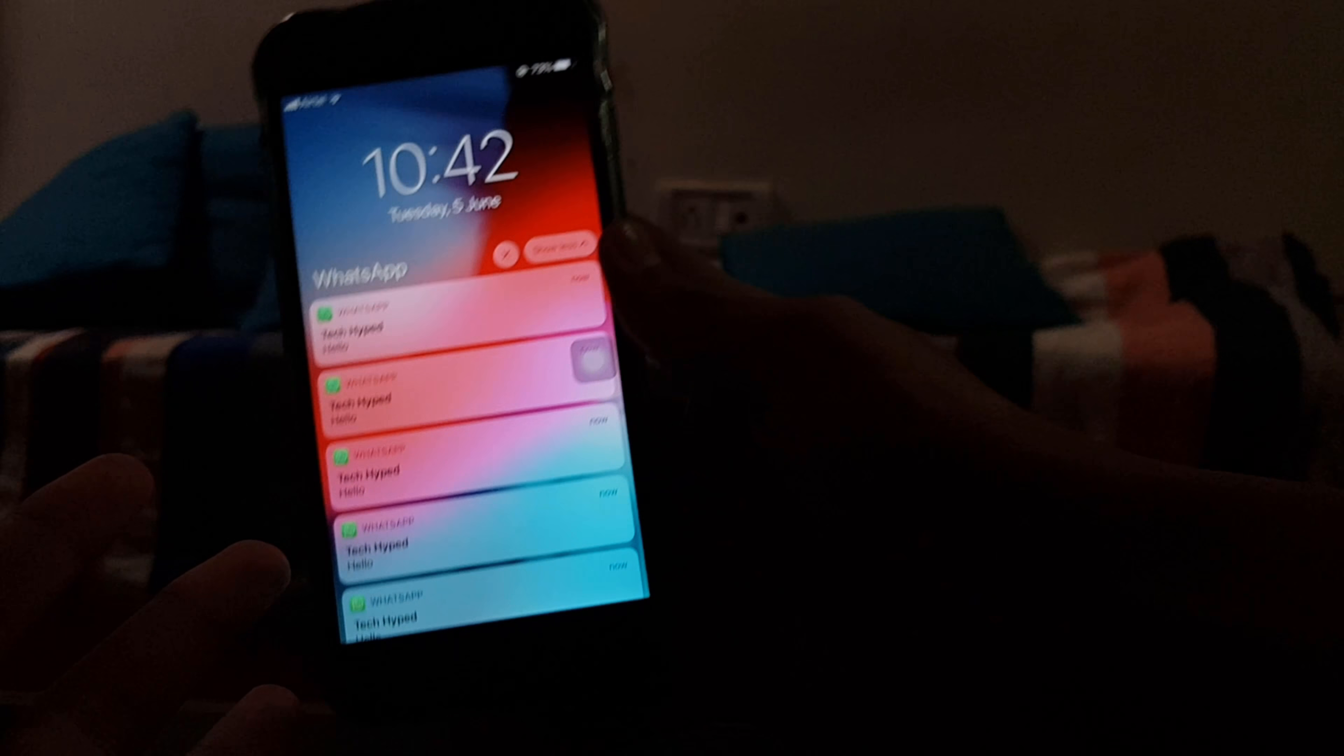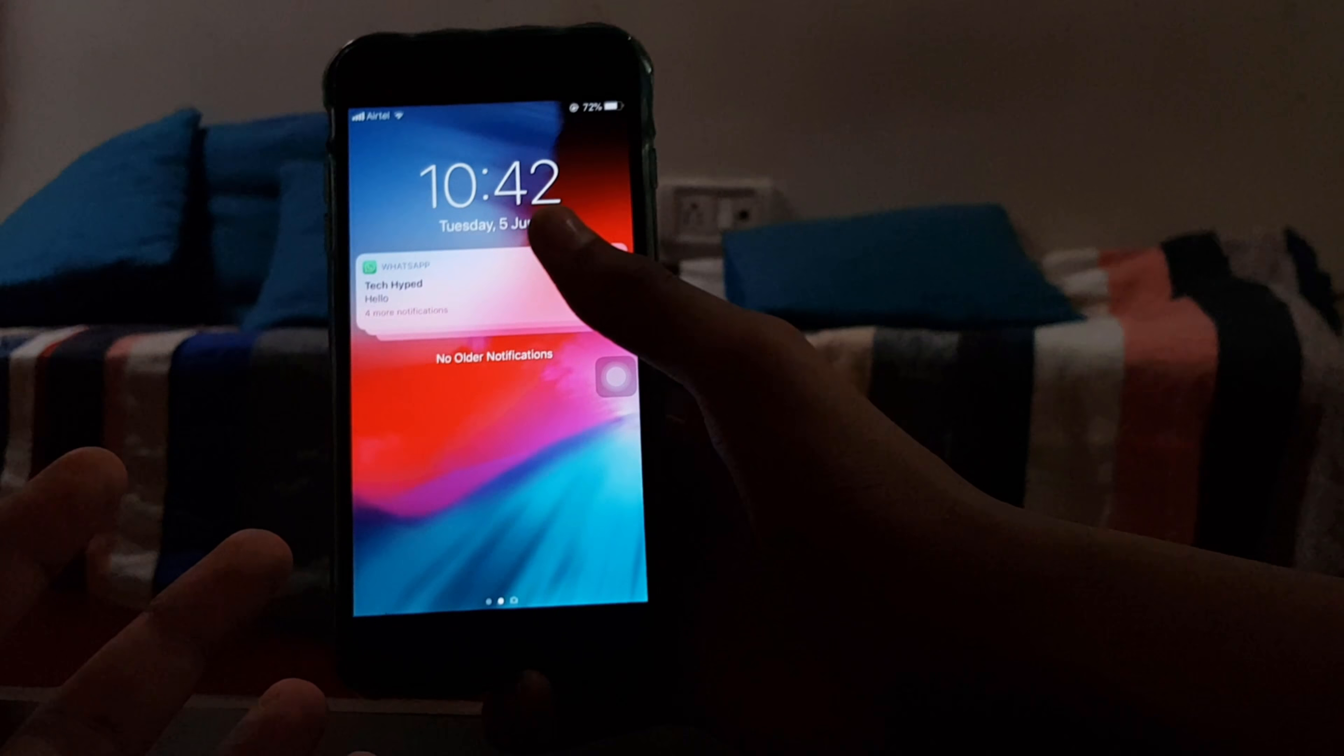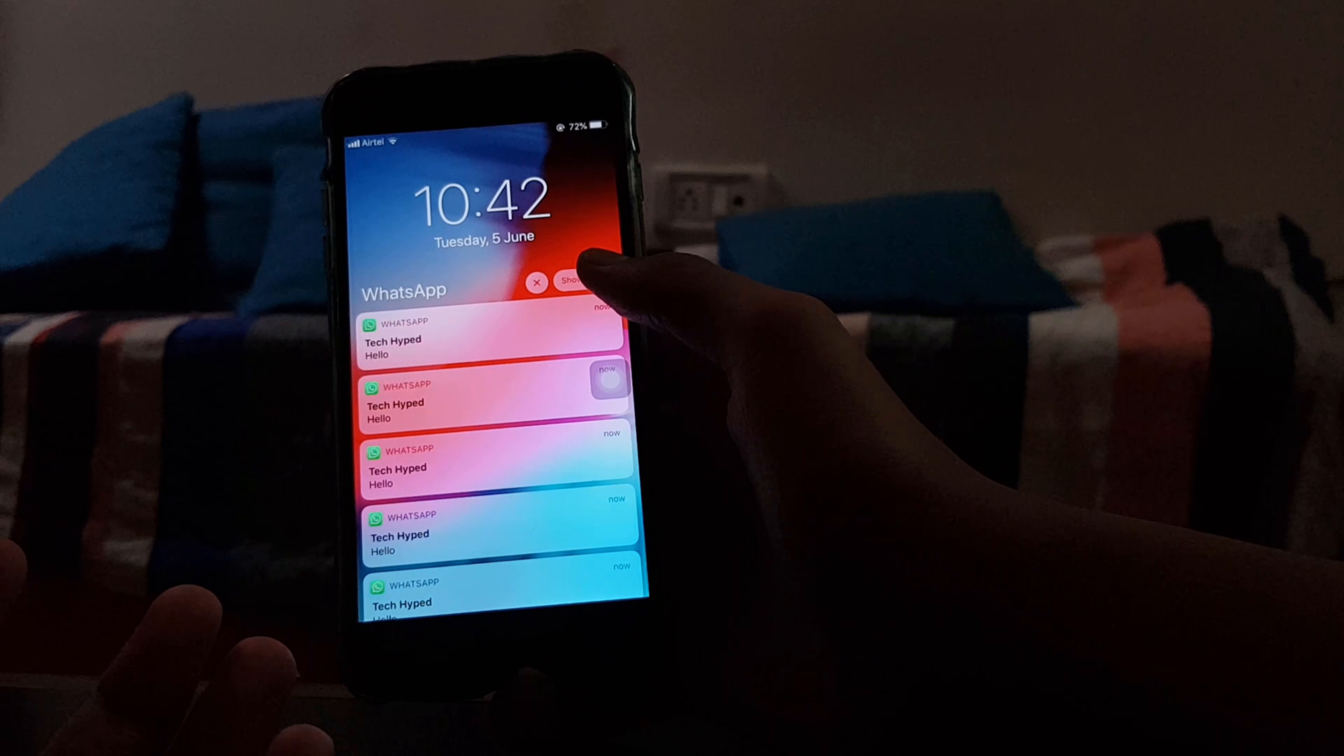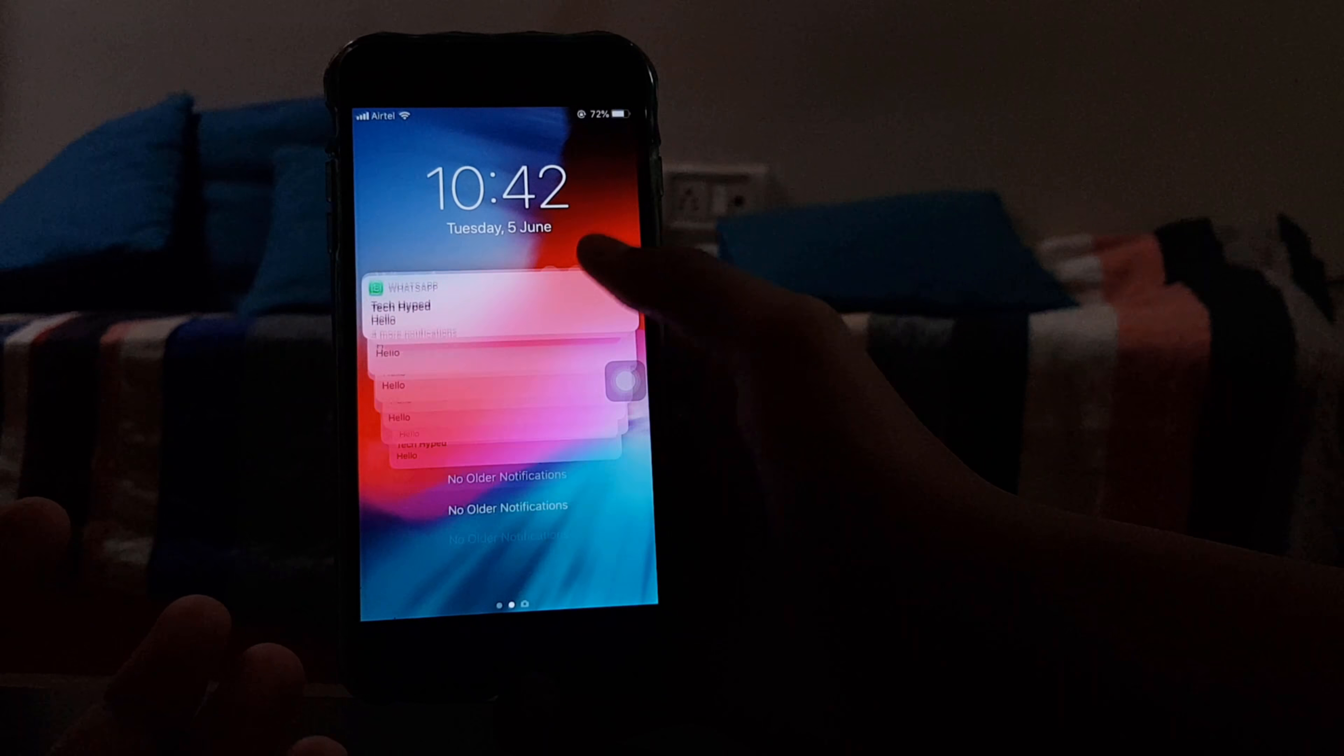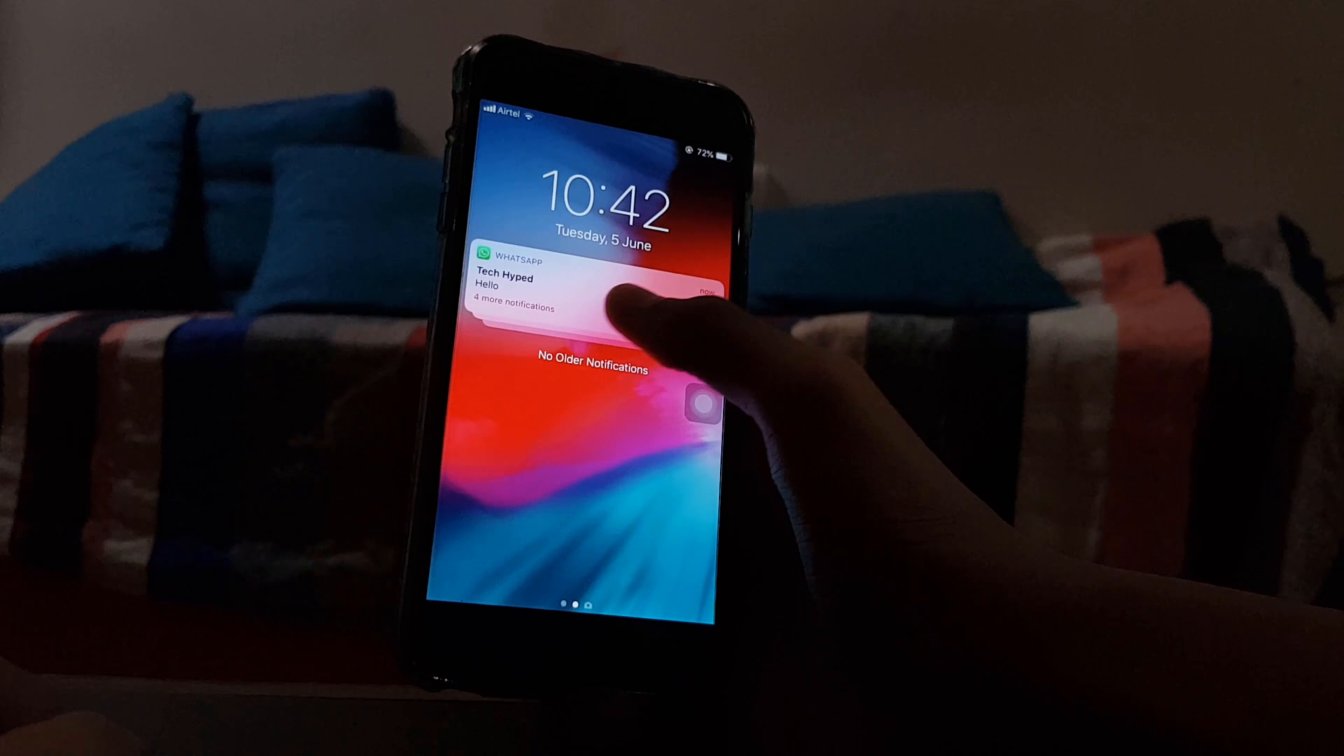Yeah, and this thing is so smooth. These animations and everything is so smooth, man.